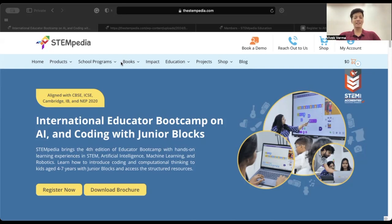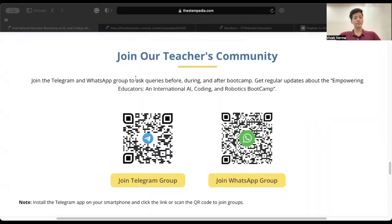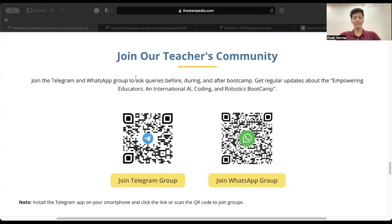The live sessions run from 4 to 5:30 PM Indian Standard Time. To keep yourself updated with the latest bootcamp updates and resolve your queries, please join the official teacher community on Telegram or WhatsApp. Hope to see you soon in the live session to explore the wonders of AI, coding, and robotics with PictoBlocks. Thank you, bye!